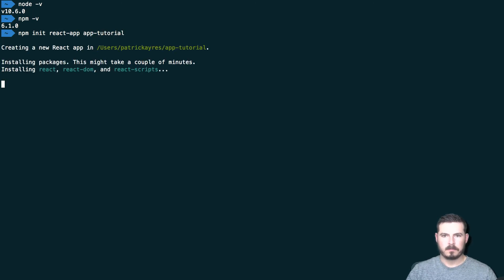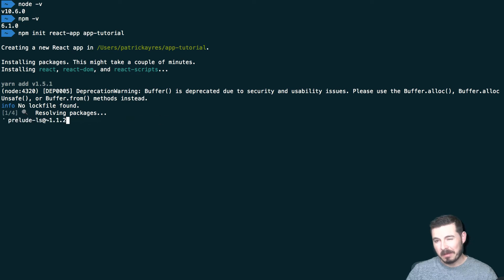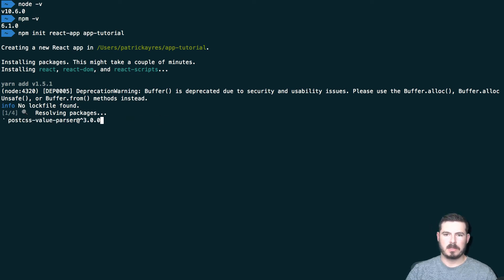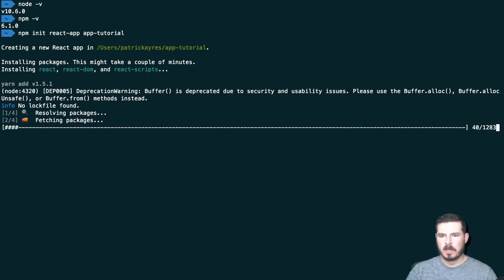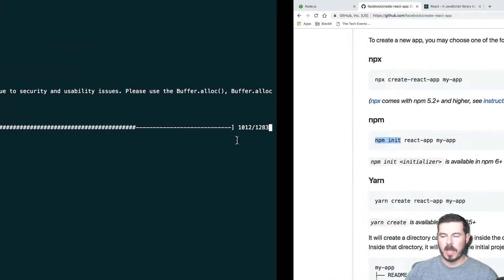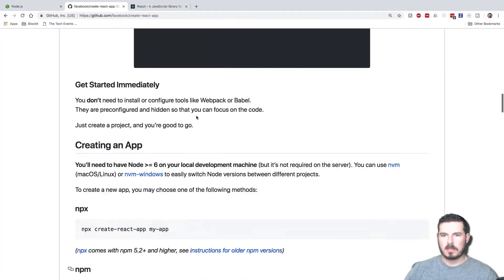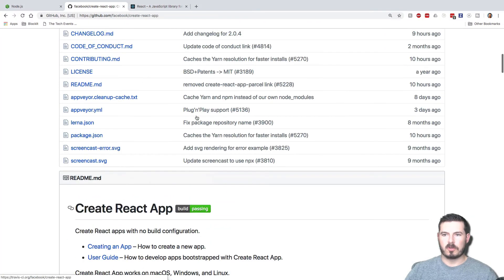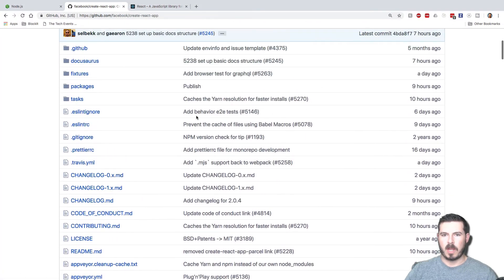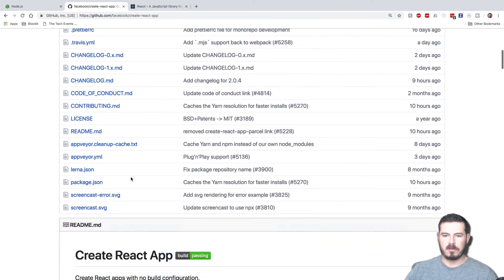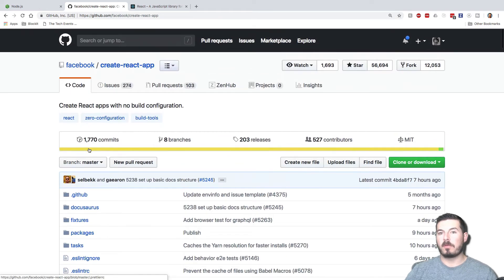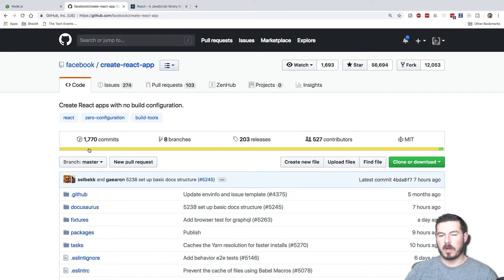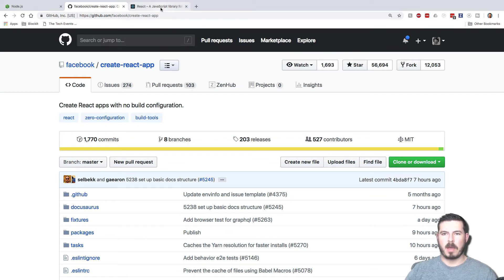This will take probably a couple minutes, maybe a couple seconds depending how fast your internet is, but go ahead and download all the dependencies. So what create-react-app is, it's a simple project to bootstrap a React project. You can set this all up by hand, but you see how many files it is, it's a lot of work to set up a project, which you can follow my other video where I do manually set it up if you're interested in seeing that, or use Babel with webpack.